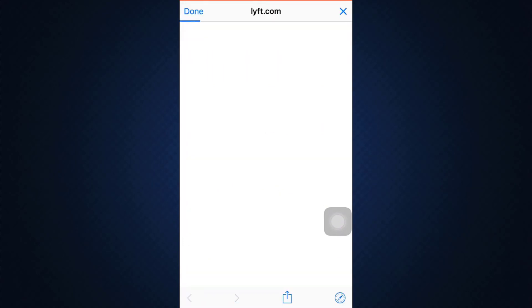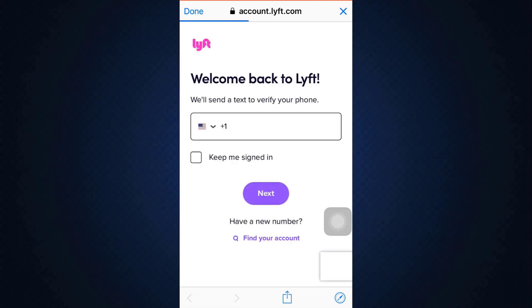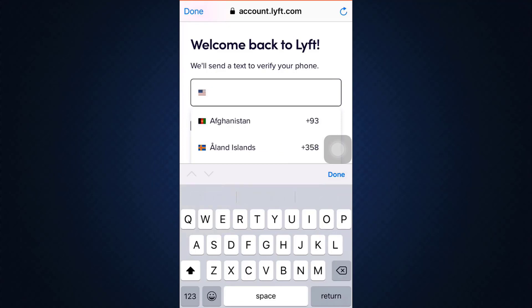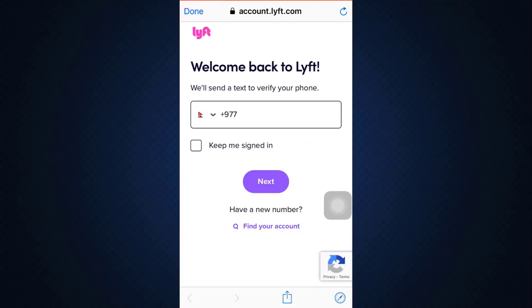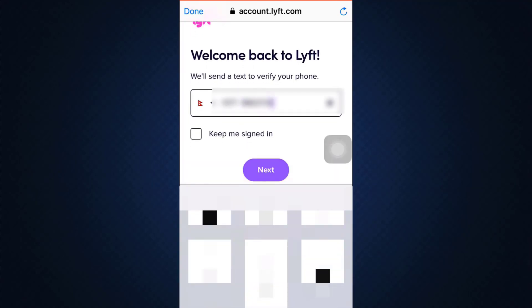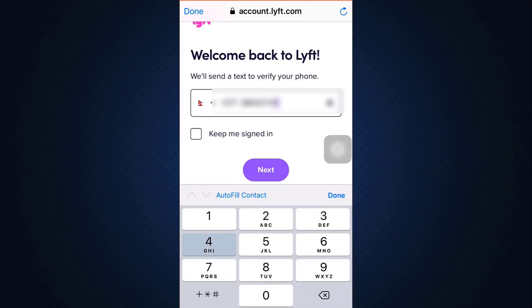As you go to account deletion, you will now be directed towards a web browser and as the web browser opens, you'll have to follow certain instructions in order to be able to permanently delete your account. So the first thing you have to do is give them the phone number that you used to sign up for your account. Here all you have to do is first of all select the country — type in the name of your country and eventually you'll be able to get the country code. After doing this, type in your phone number and as you type in your correct phone number, tap on the Next button below.